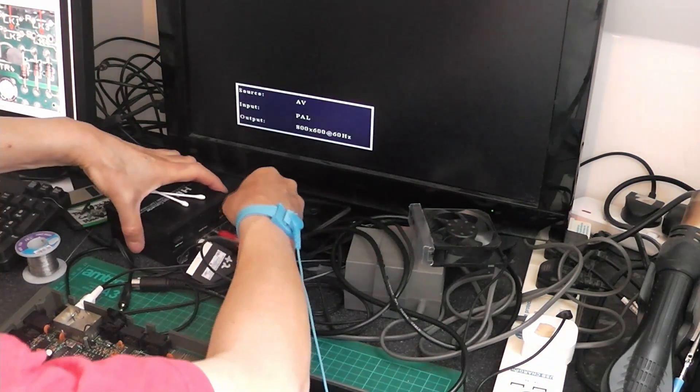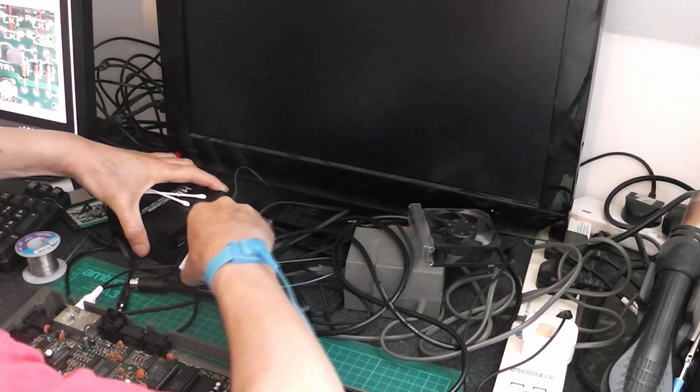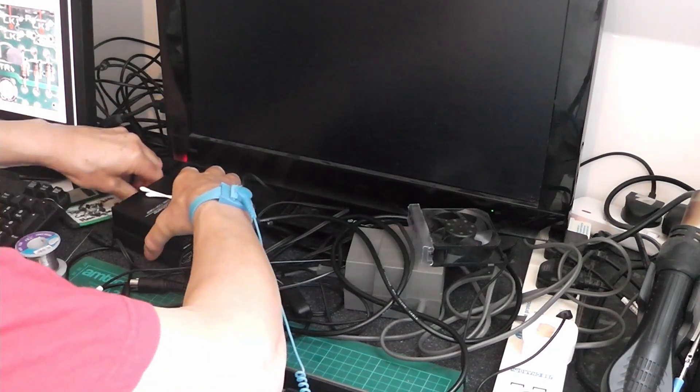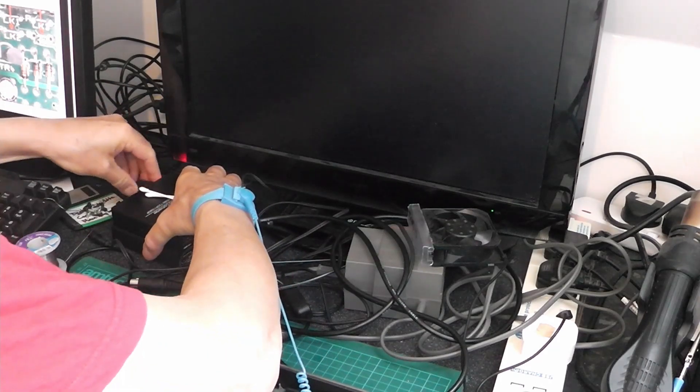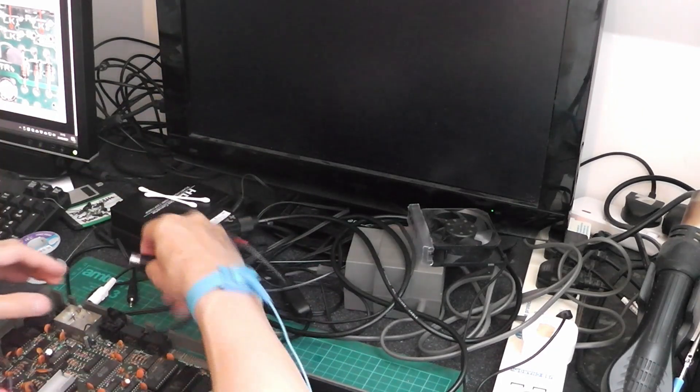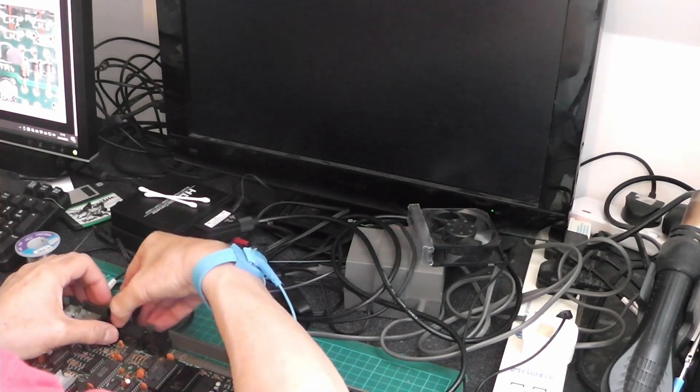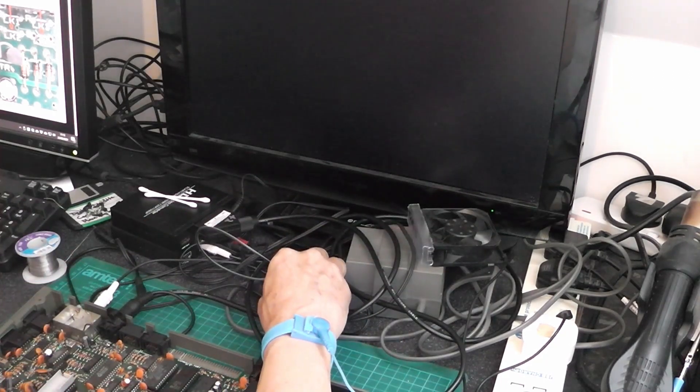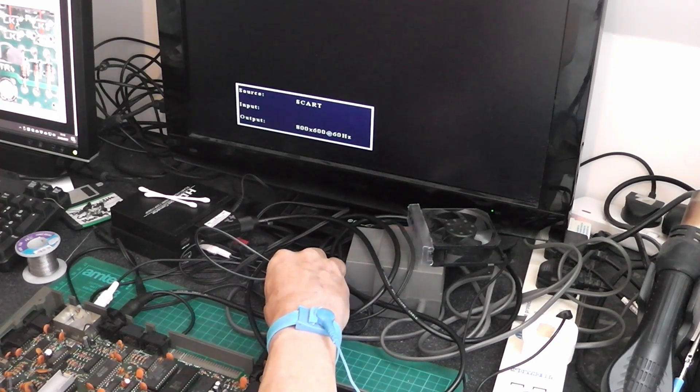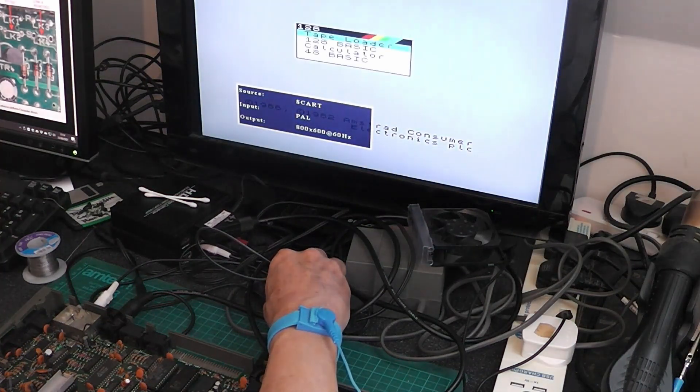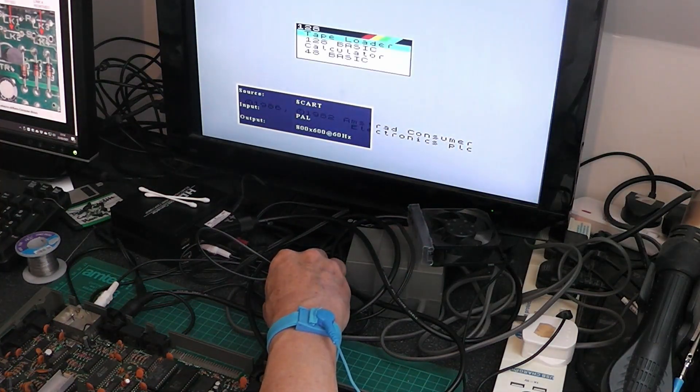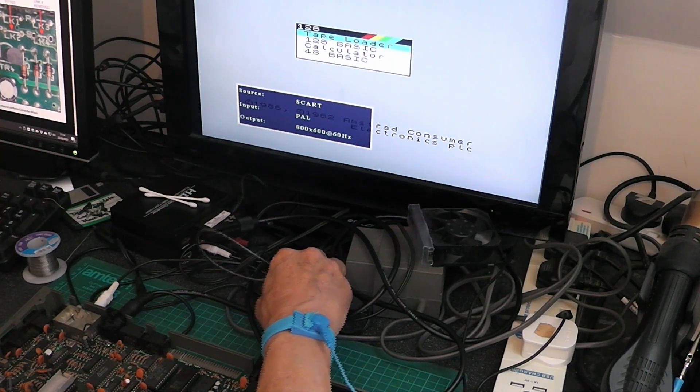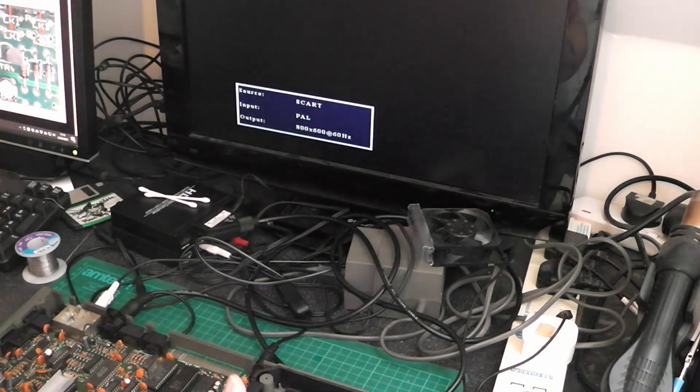So again, if I swap everything back over to SCART. I'll unplug the composite. I'll put the SCART back in. Does the SCART still work? Yes it does. Right. OK.